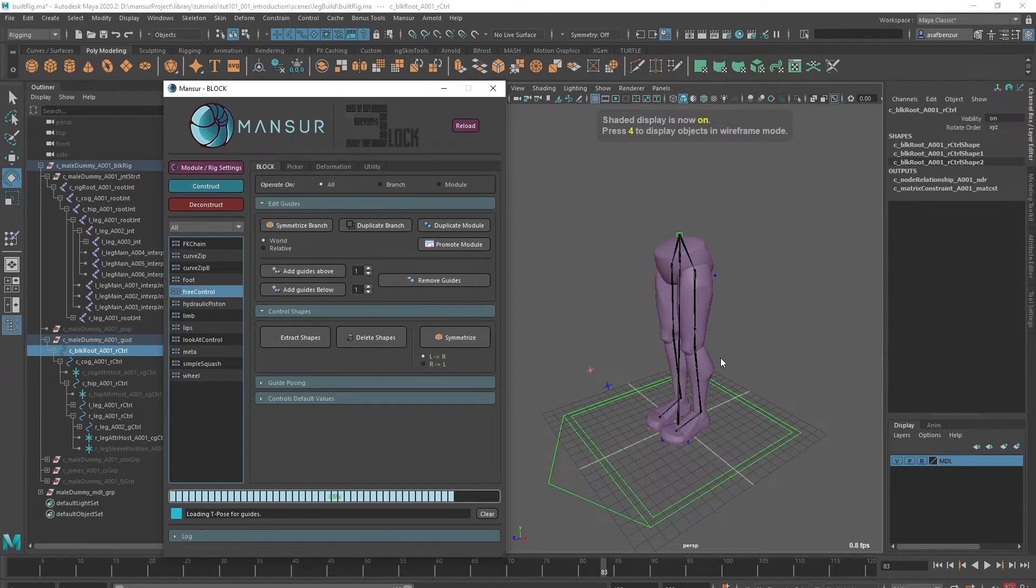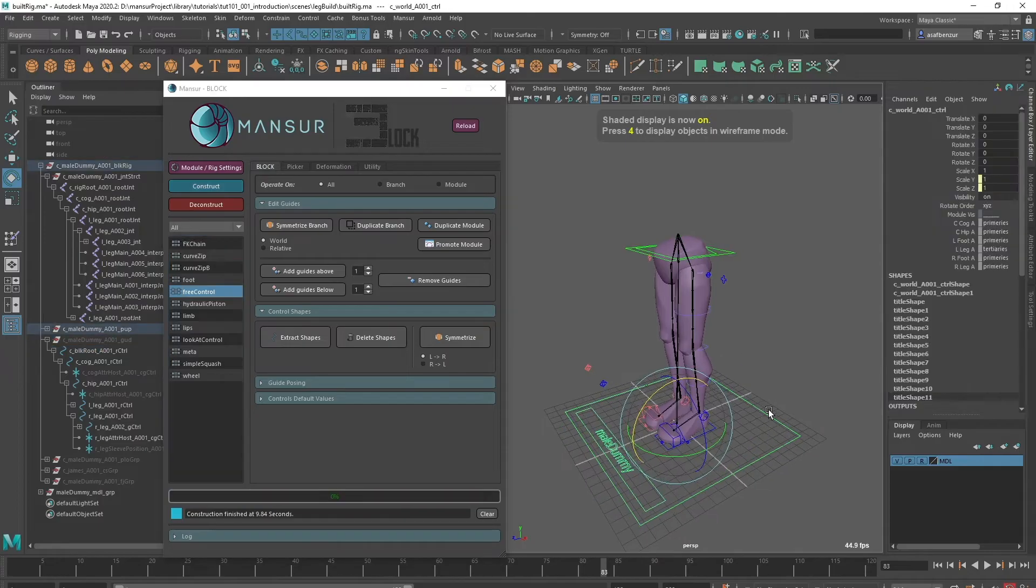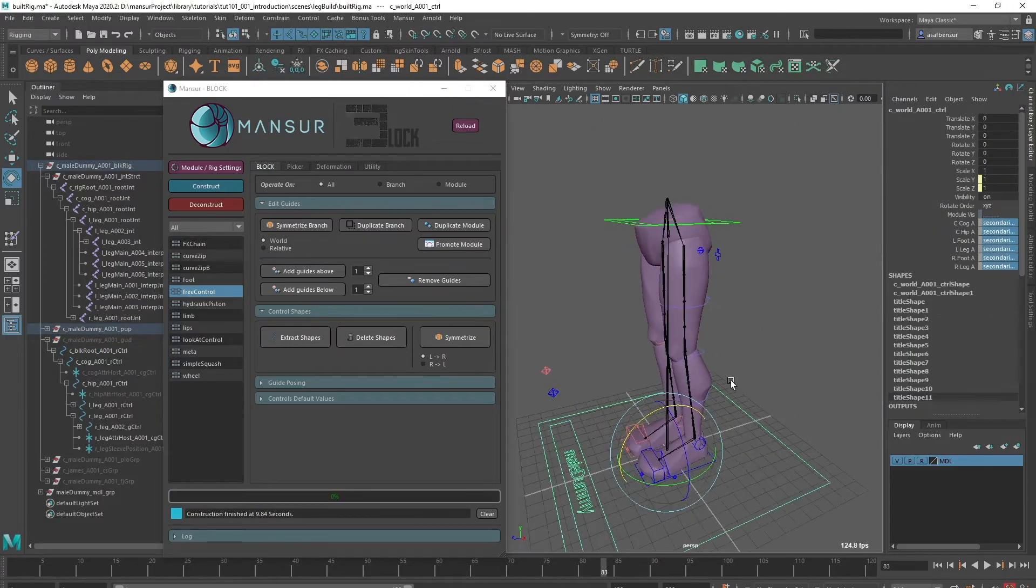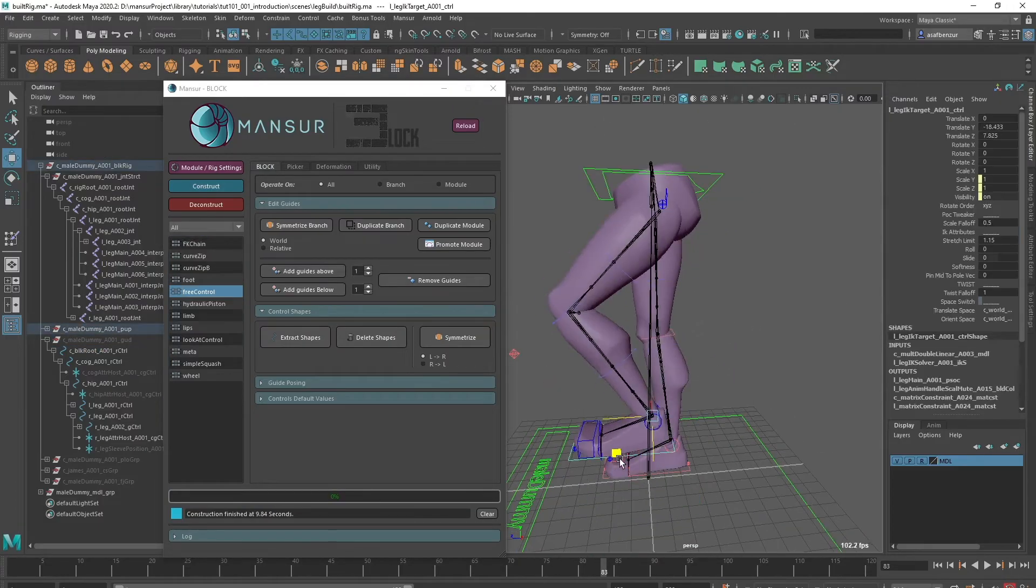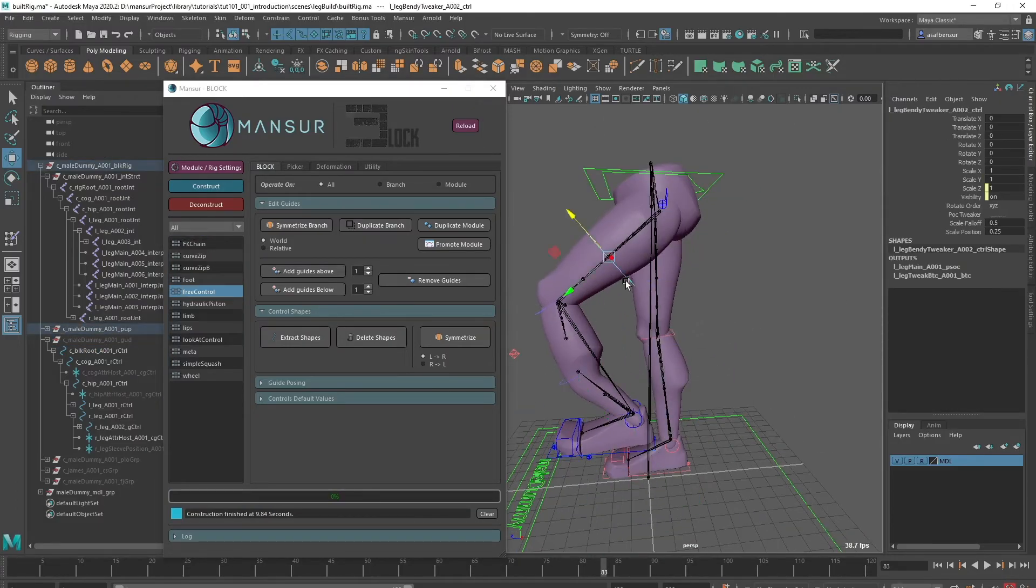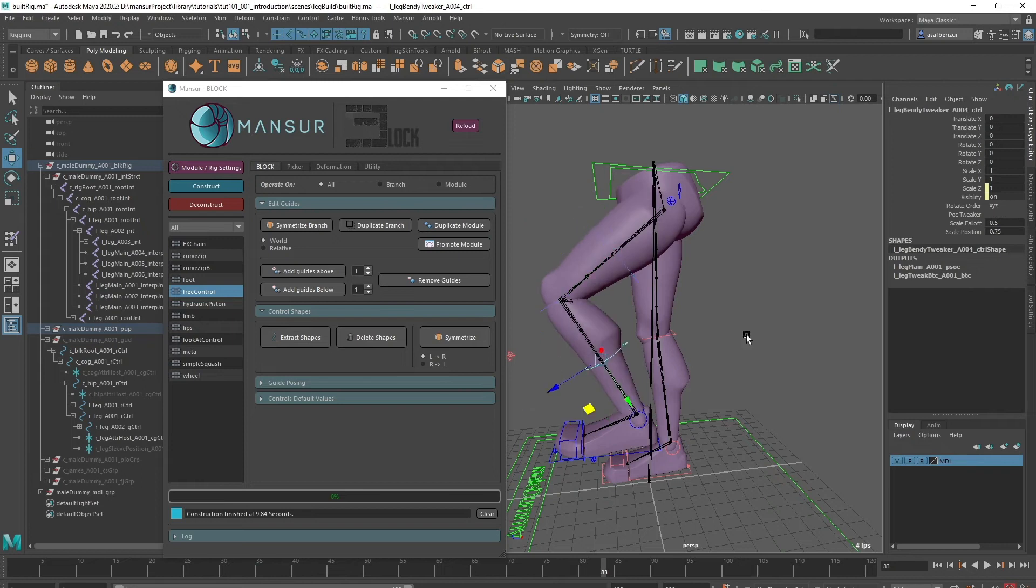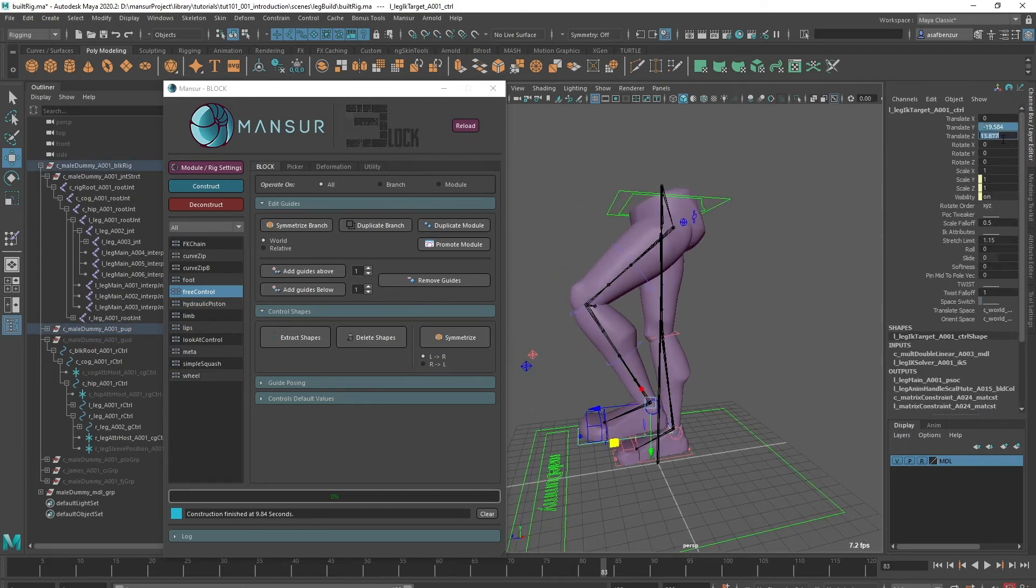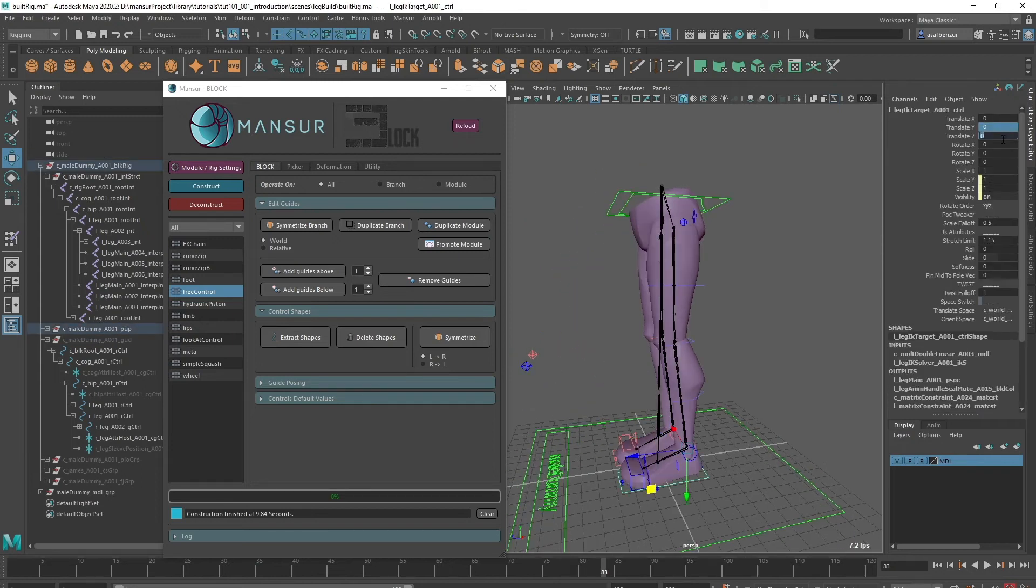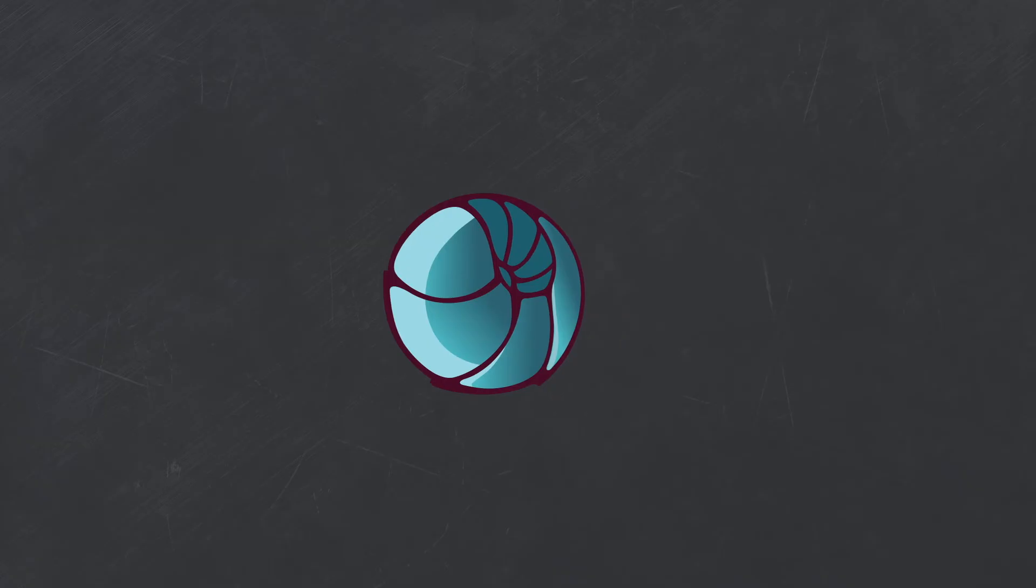If you still haven't installed Mansur Rig, I included all the links and info you need to get started in the video description. I hope you enjoyed this short introduction, please like, share and subscribe. I'll see you in the next video.